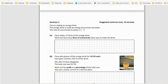Right, so question 4. Kira is making an orange drink. The orange drink is made by mixing concentrate and water. The ratio of concentrate to water is 1 to 4. So in other words, there are 5 units altogether, where 1 is concentrate and 4 is water.